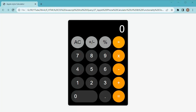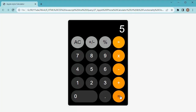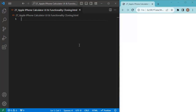Hello guys, welcome back to another interesting video. In this web development video, we are going to clone Apple iPhone's calculator. As you can see, we have a similar look of that calculator with functionality. This can be used in native mobile applications, any websites, or web publications. Let's see how we can create this using simple HTML, CSS, and JavaScript.